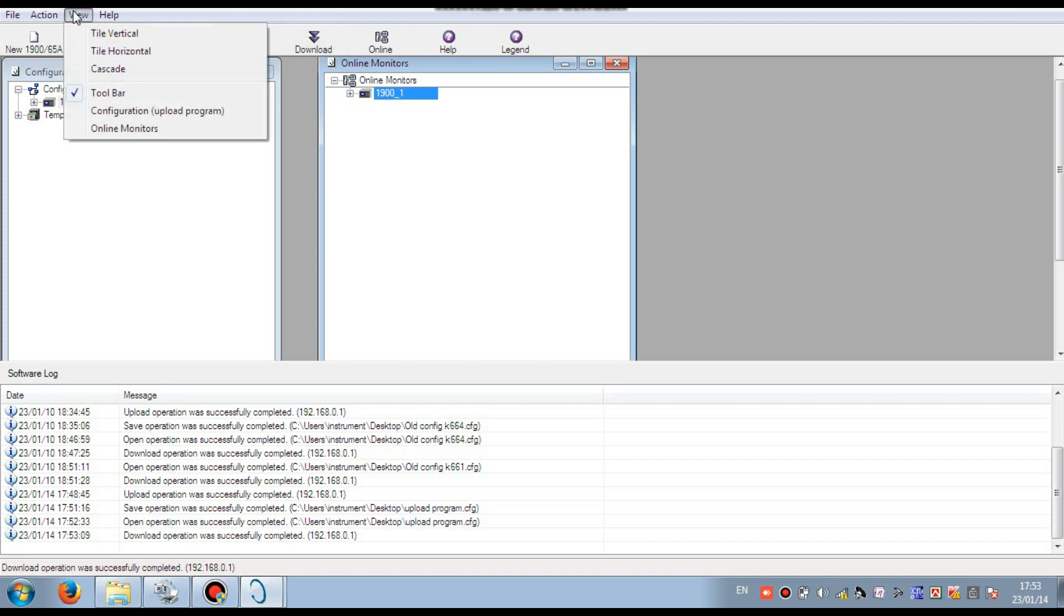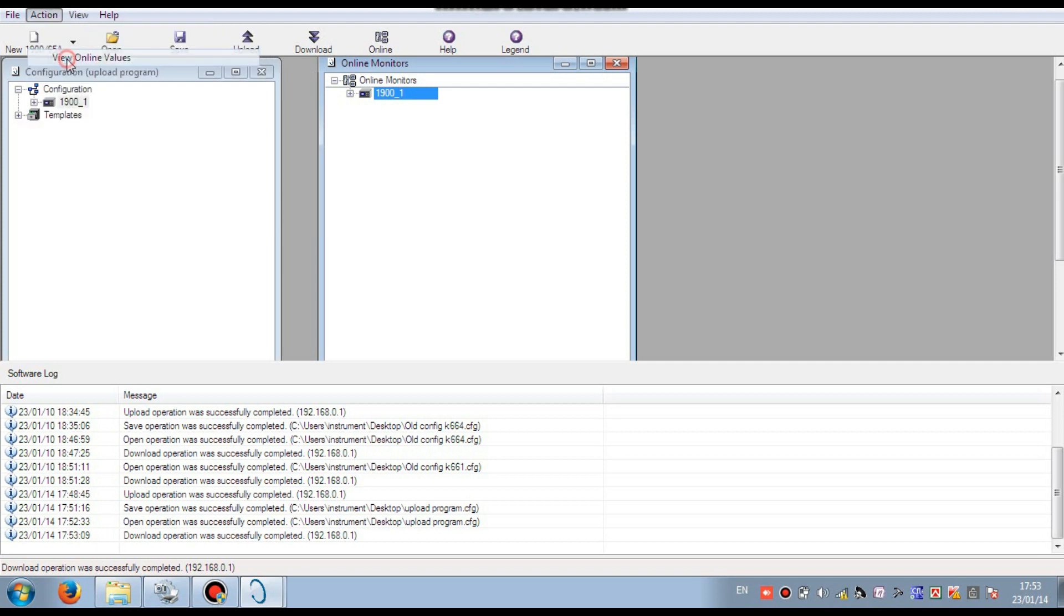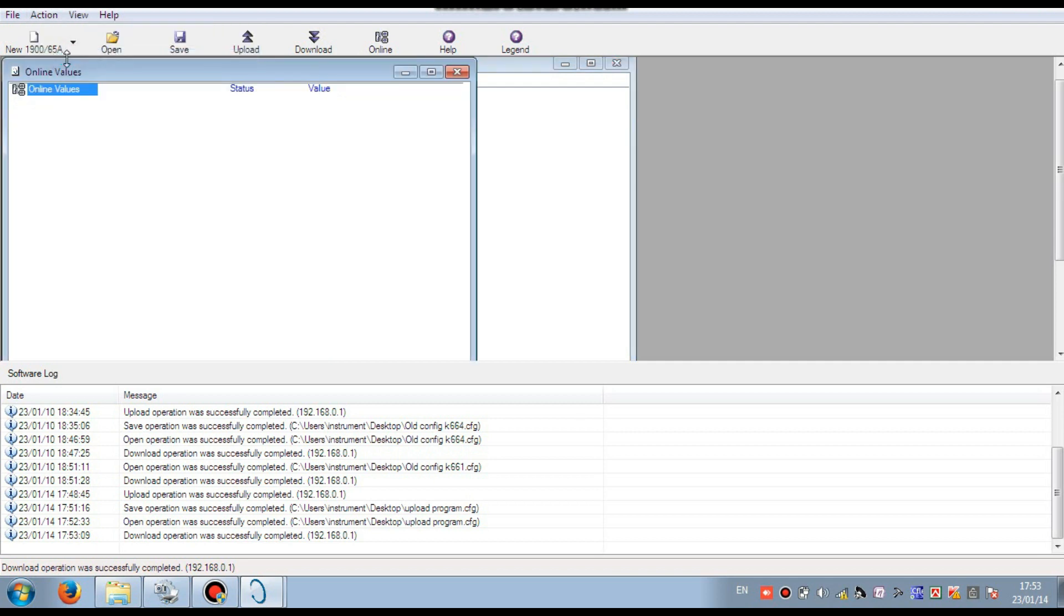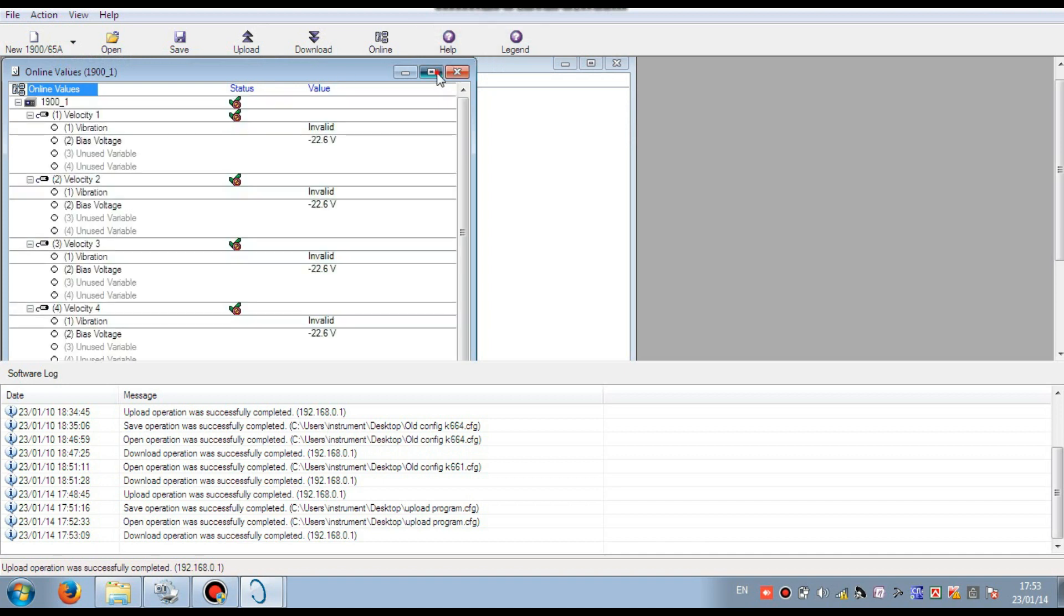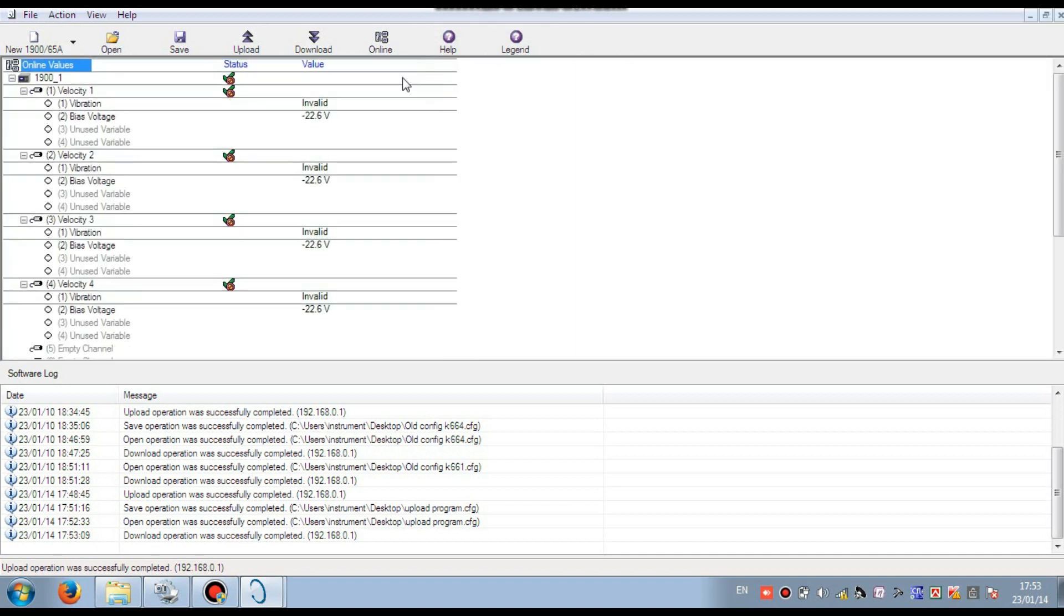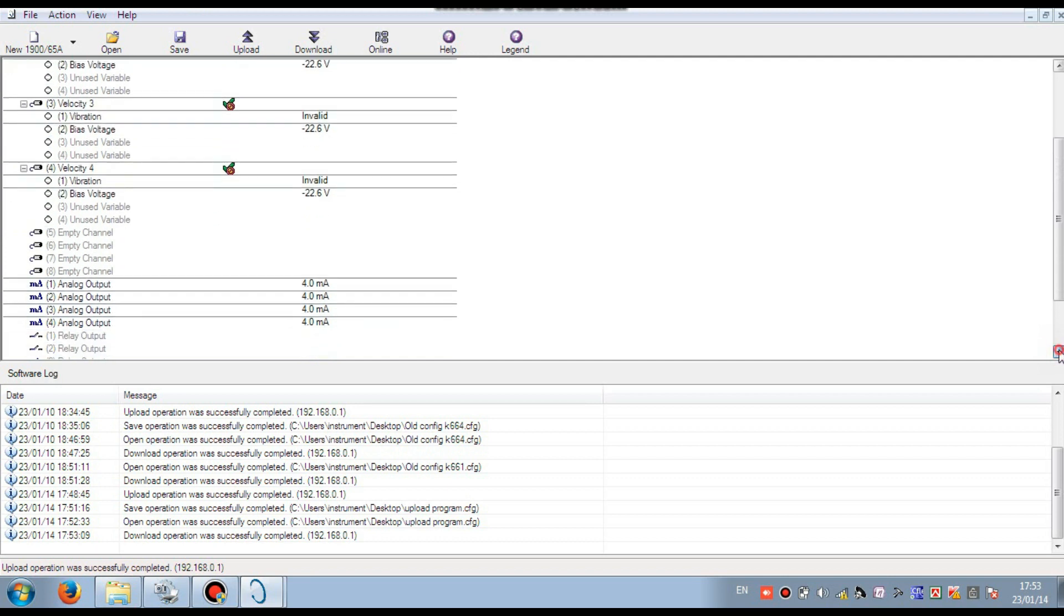Now I want to check the online value. Go to action and view online value. You see, here is online value. I have configured this monitor in my office so all the sensors are not connected. For that it's invalid and maximum bias voltage.